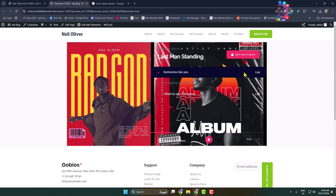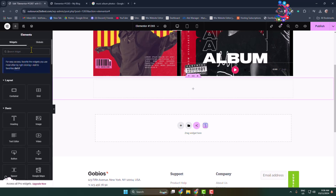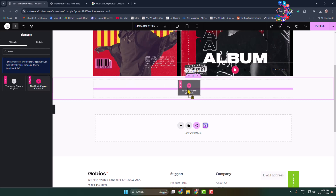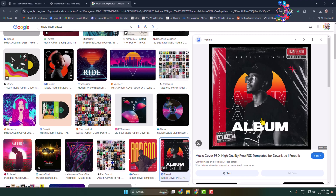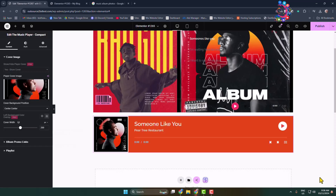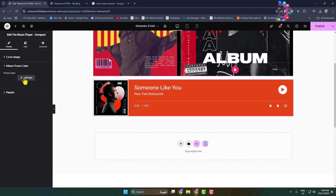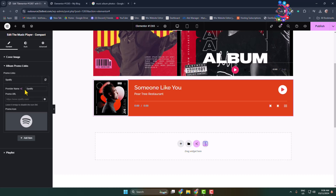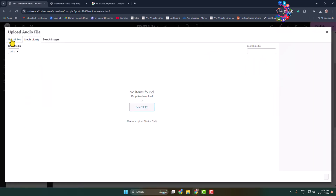Now let's see how to add the second player type. Add a new container structure, search for 'music', and select the compact layout. Here we can see the compact layout added. Add a background image by copying the image address and inserting it. Then click on 'Album Promo Links' to add items with a promo URL and icon. Click on 'Playlist' — our music is already there — and let's select our own music from the computer.